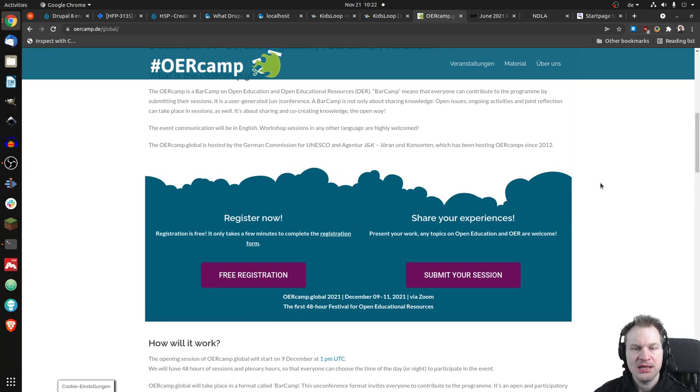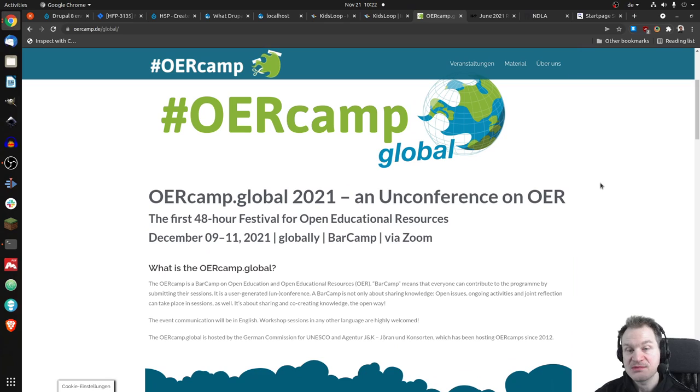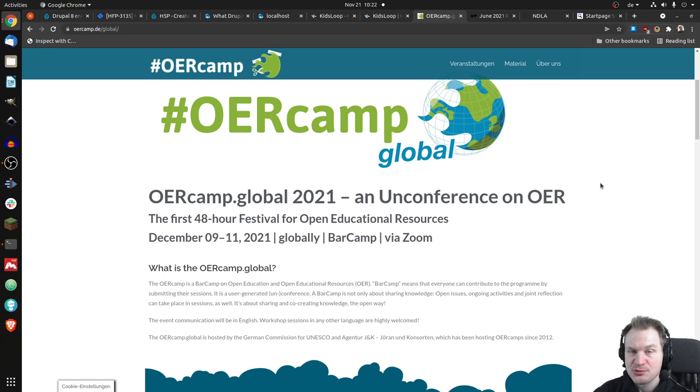It's free, and there will be sessions. And session doesn't only mean, that might be interesting, it's not only presenting things.